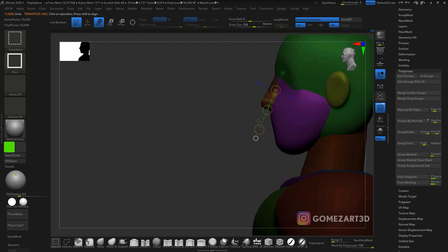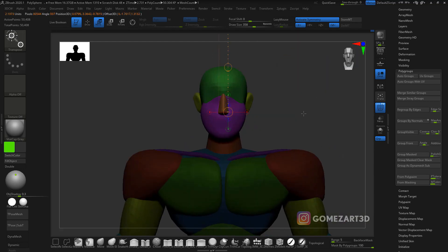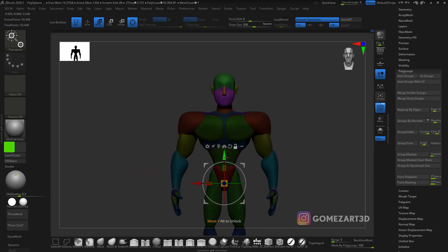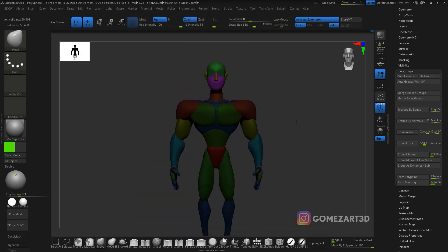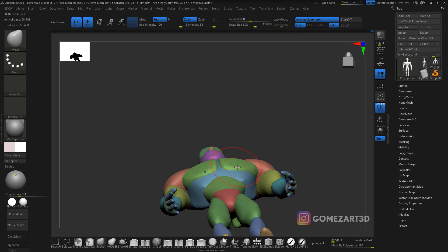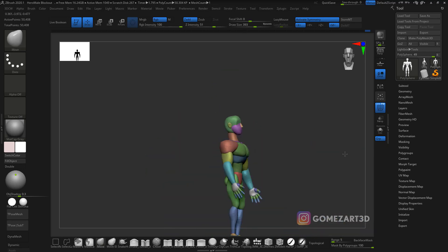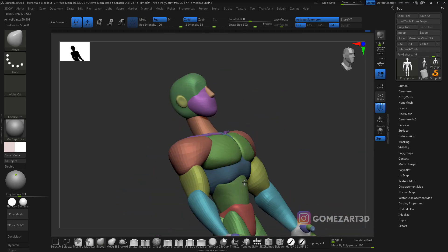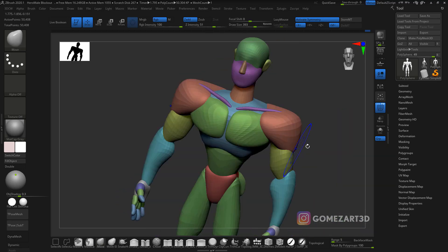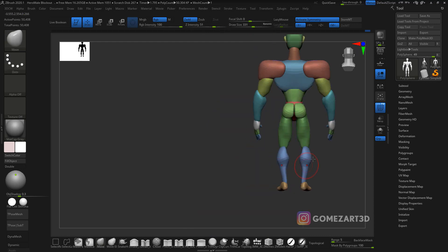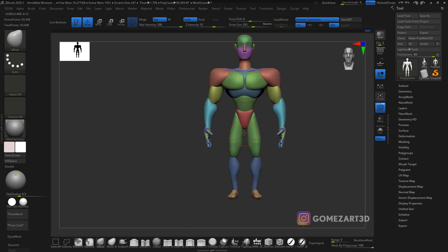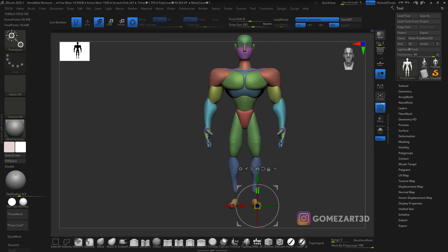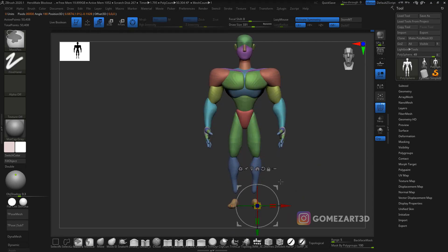As you can see, I use a lot of transpose and the regular gizmo. I use both, depending on the situation or what I need to do. When I'm posing I use the transpose tool mostly, but sometimes I use just the gizmo because it reminds me a lot of Maya, so for me it's way easier.